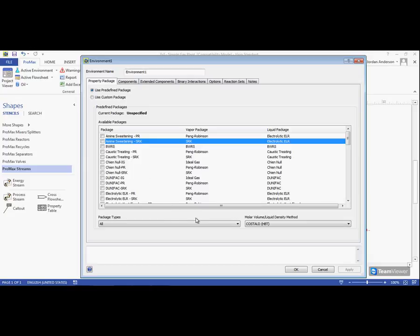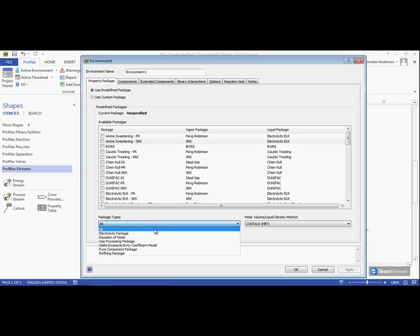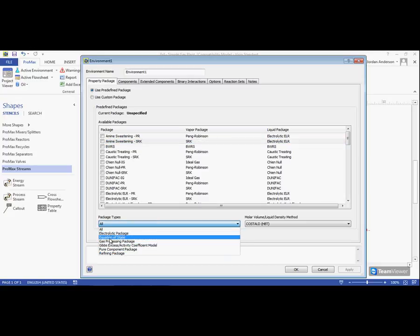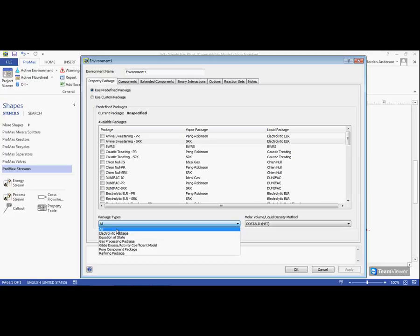If you want to narrow down your options list here, we can come down to our package types, and we can choose to only look at equations of state, or only electrolytic packages, and so forth from this list.